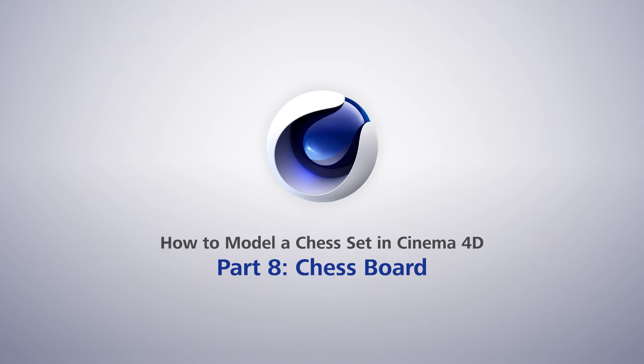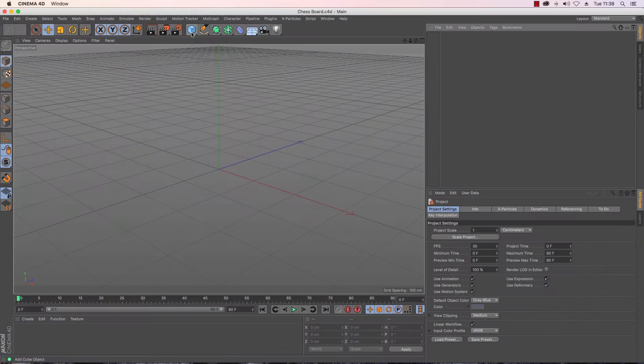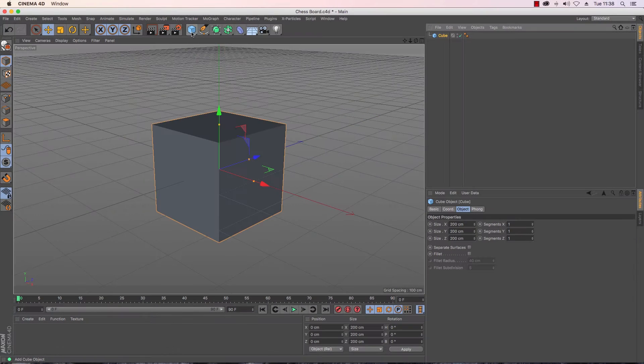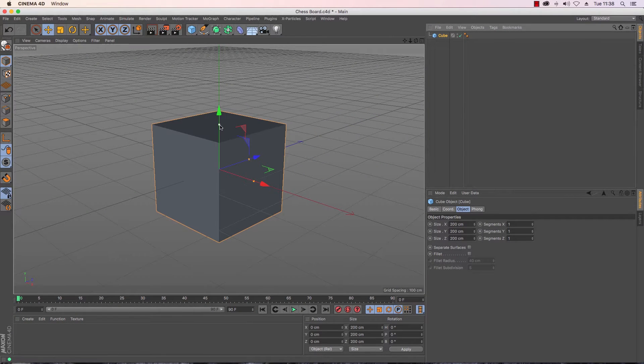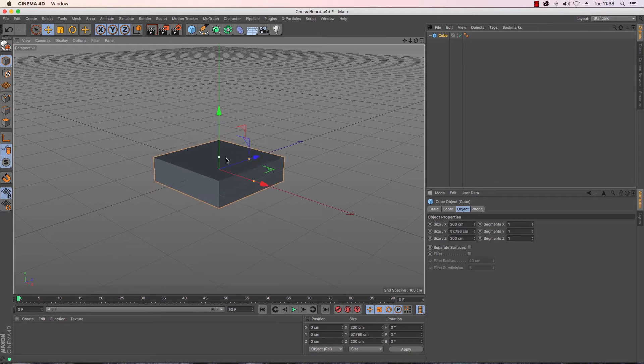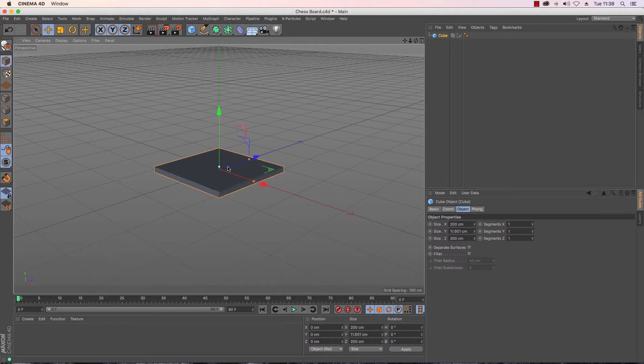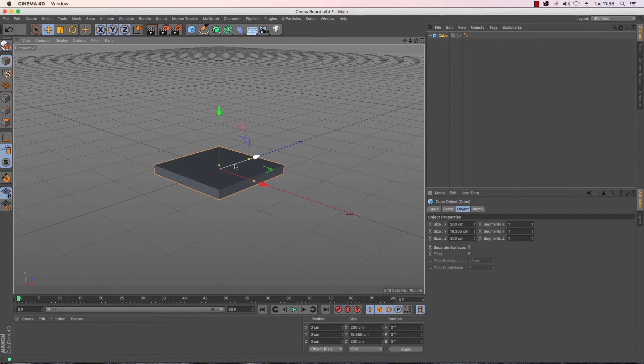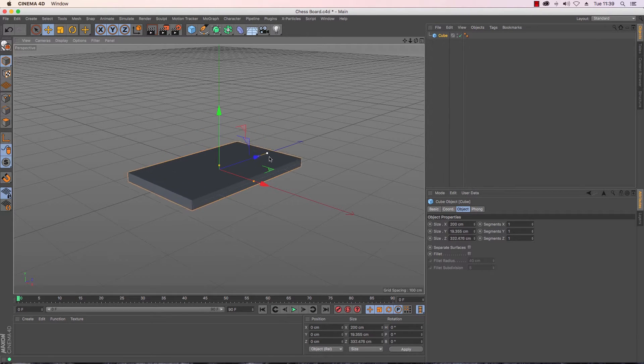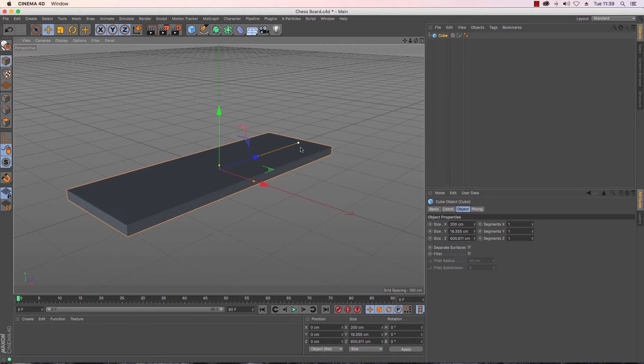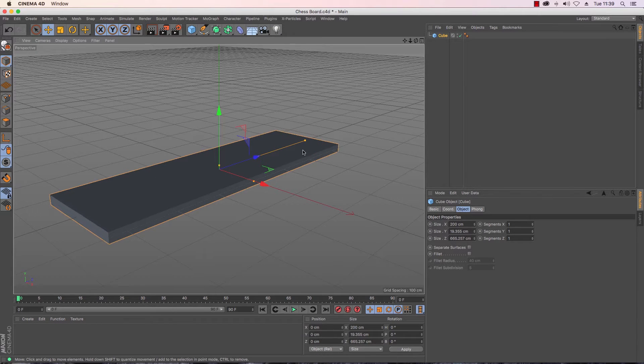To start with I'm going to create myself a cube. Now the sizing of this is obviously going to depend on the chess pieces and once we get those in our file we will be able to determine how big we want our chess board to be.